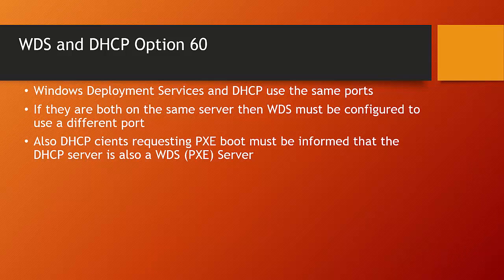As part of the 7410 curriculum, you will have to configure DHCP, including learning about server and scope options. One of the most overlooked options of DHCP configuration is Option 60.